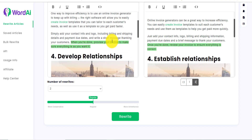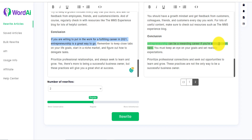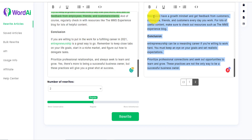On the original article it says: 'If you're willing to put in the work for a fulfilling career in 2021, entrepreneurship is a great way to go.' The rewritten version says: 'Entrepreneurship can be a rewarding career if you're willing to work hard.' Before it was spitting out nonsense phrases, but now you can literally copy this content and post it on your blog as a new article. Whether you want to use this depends on you.